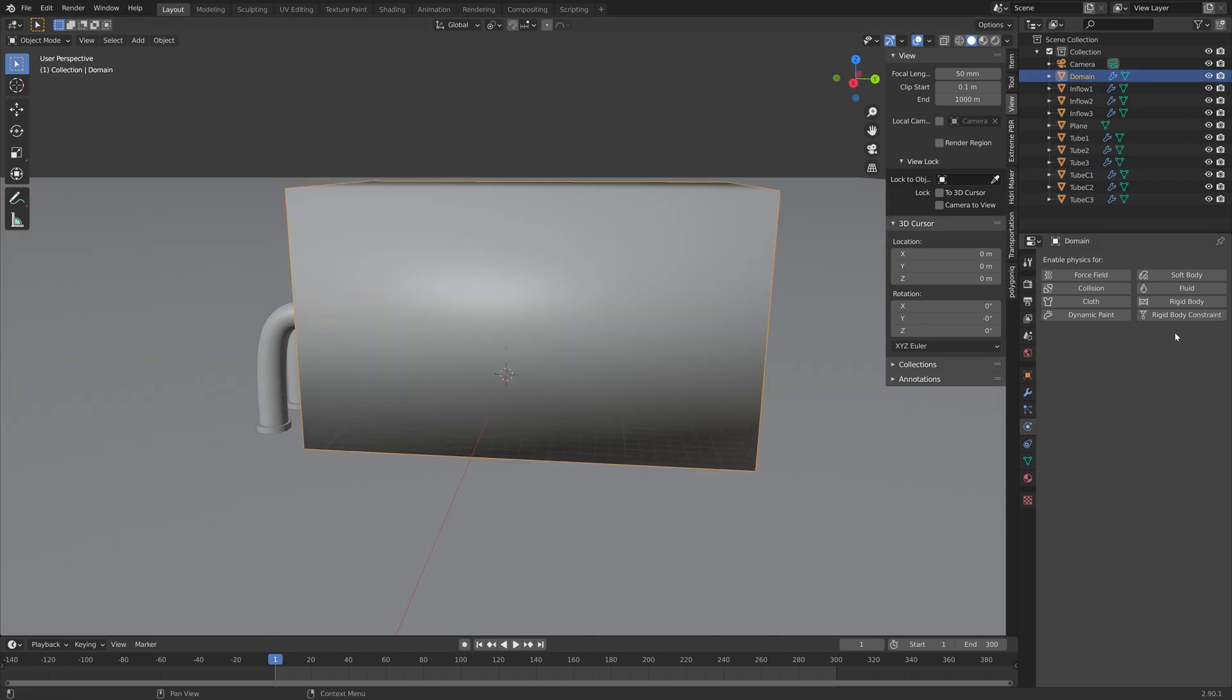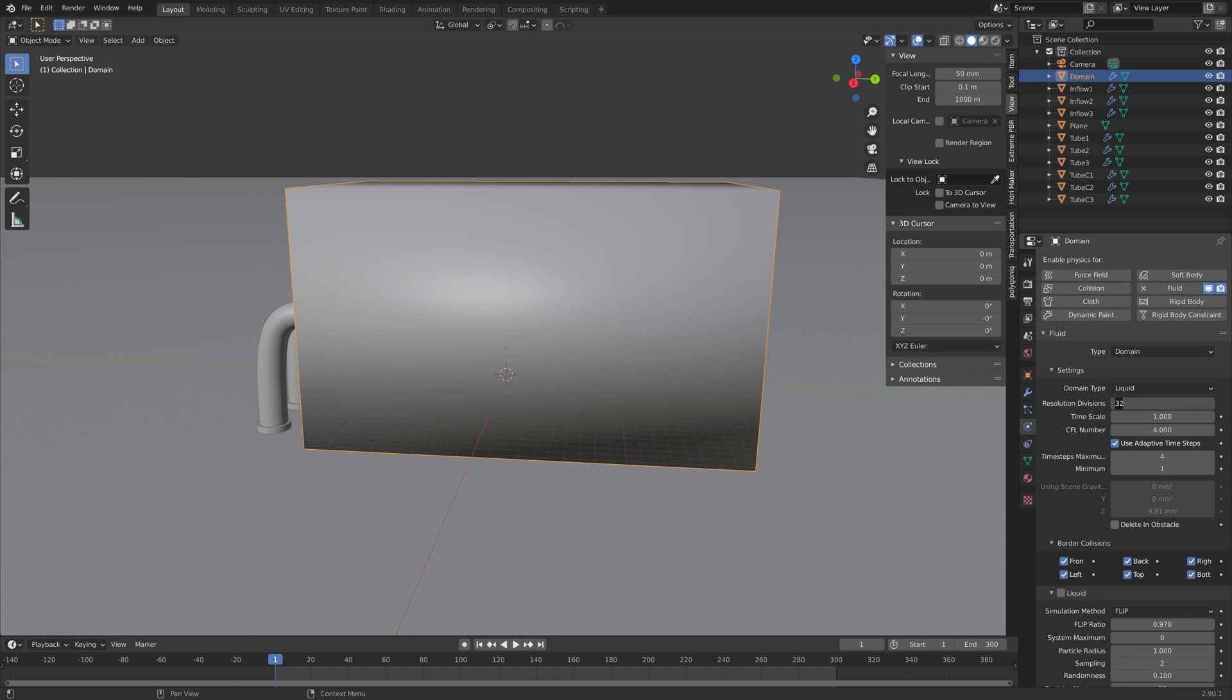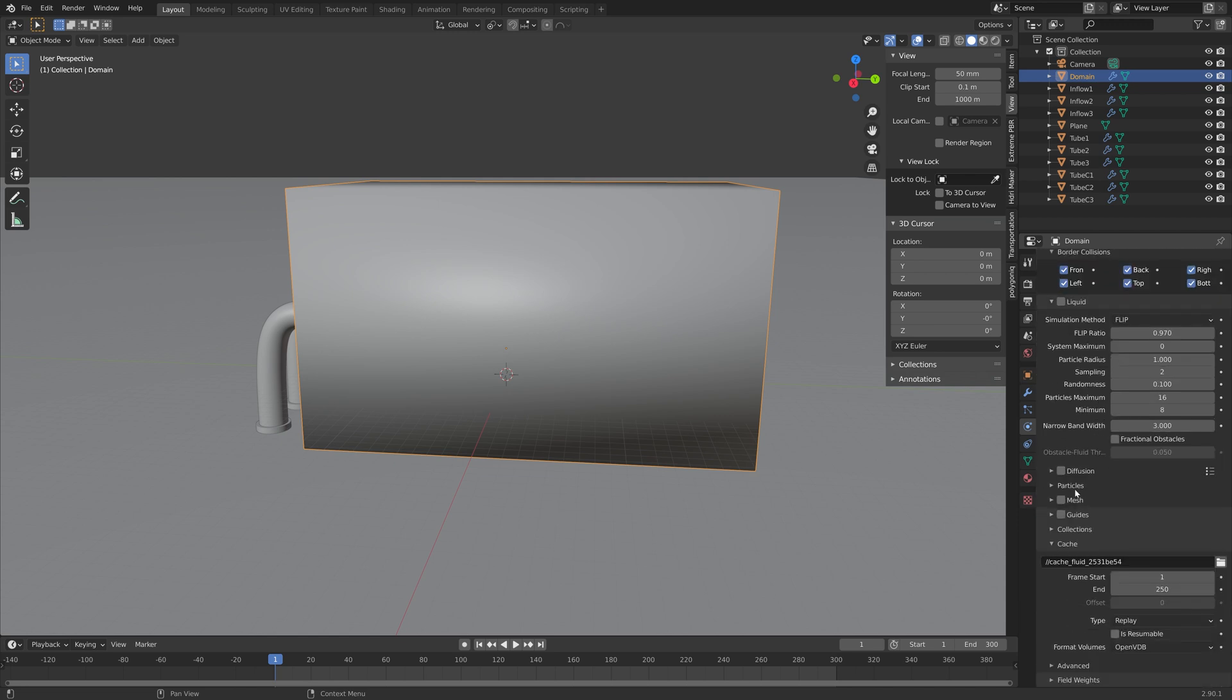And then next, we need to go into the settings for the domain. So let's set the type to domain for the domain object, and then set the domain type to liquid. And then we'll set the resolution to 100 for now.